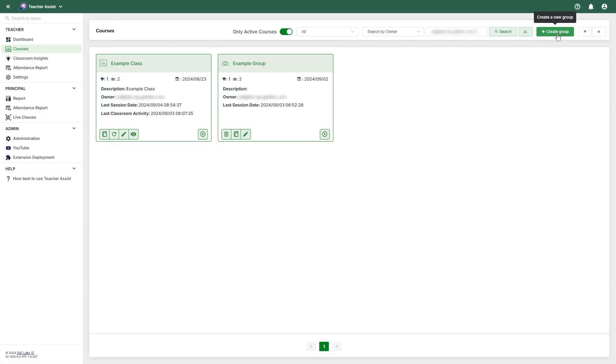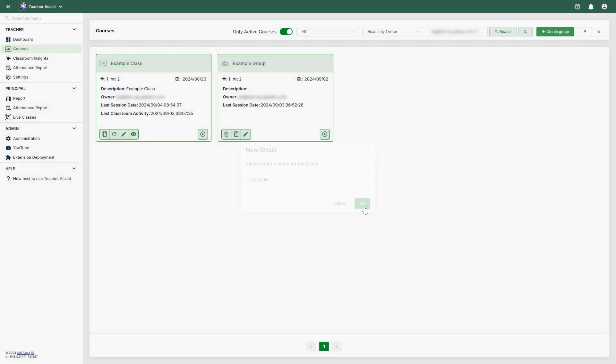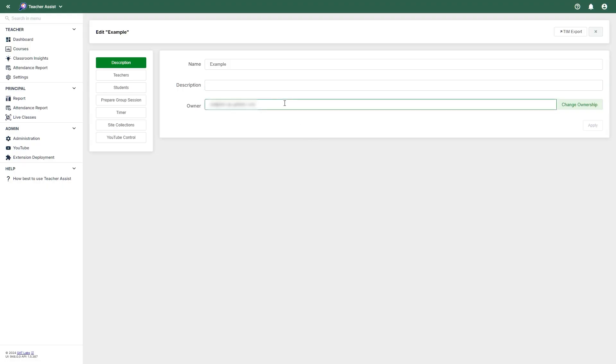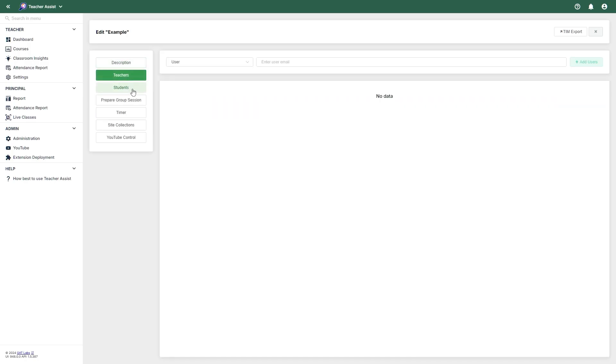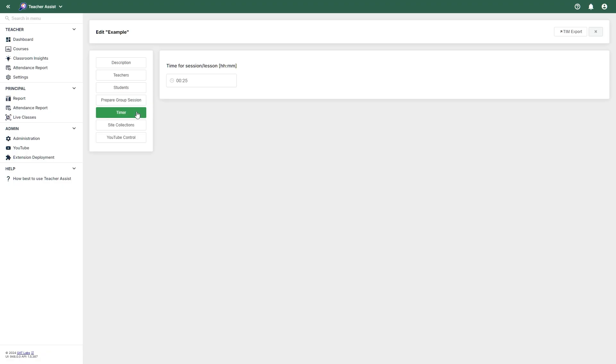To create a group, select the option at the top. When creating a group, you can give it a name, description, and owner. You can also add teachers and students to this group. In Prepare a Group Session, you can block all sites by default or set site access rules, as well as import rules from the courses. You can also set timers for the sessions if needed.